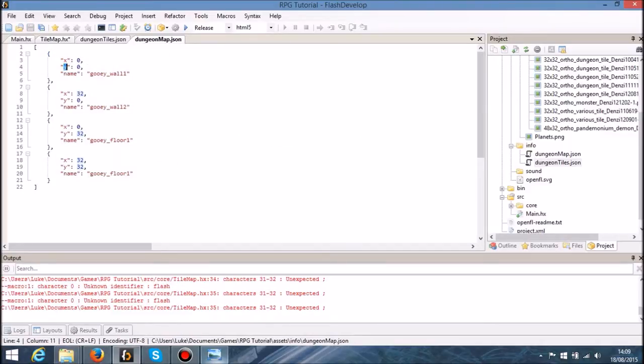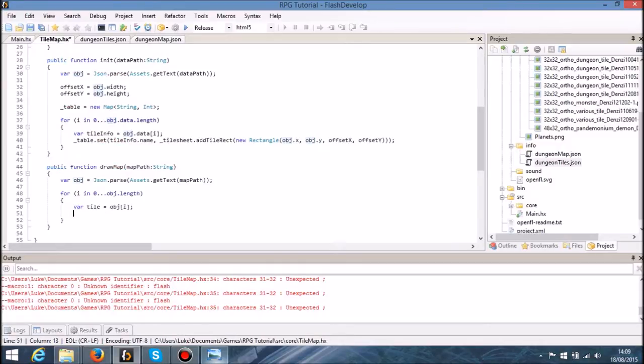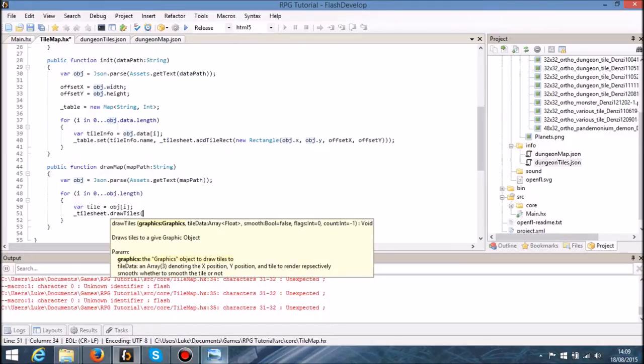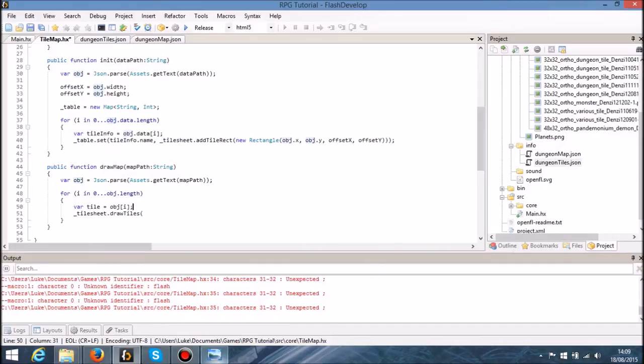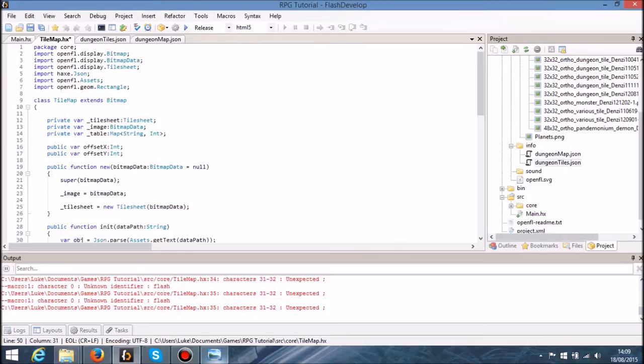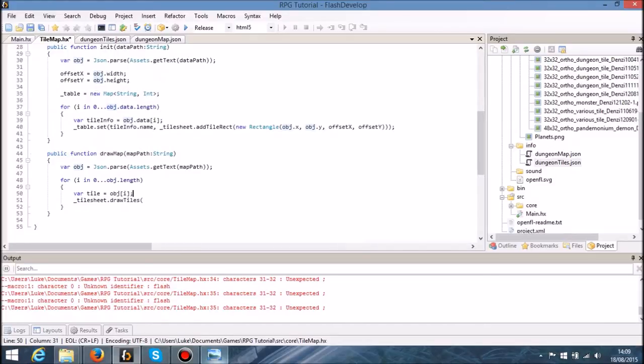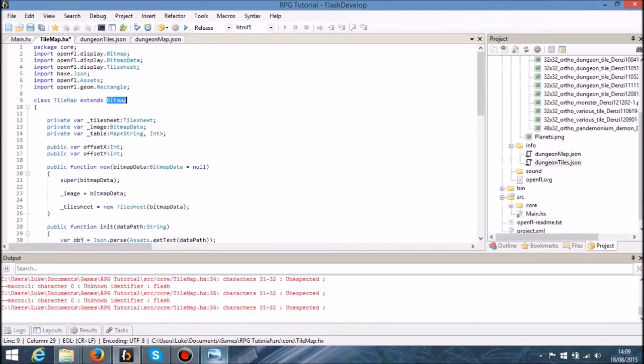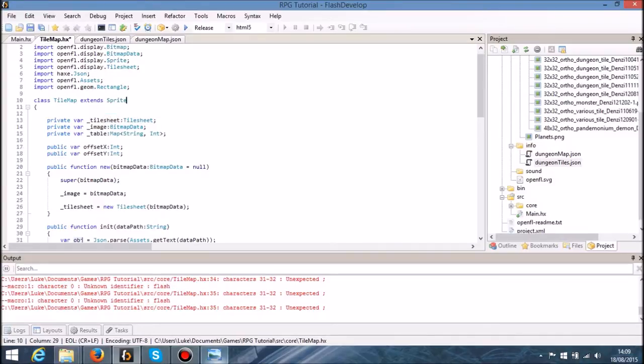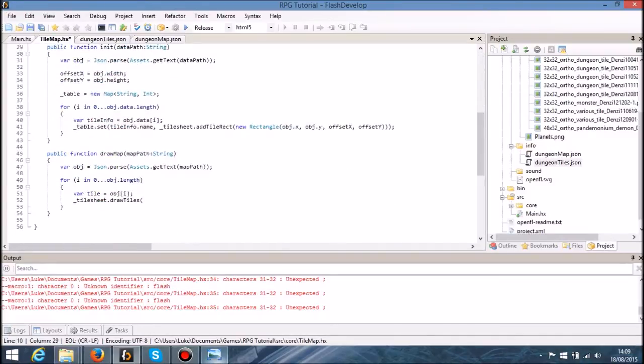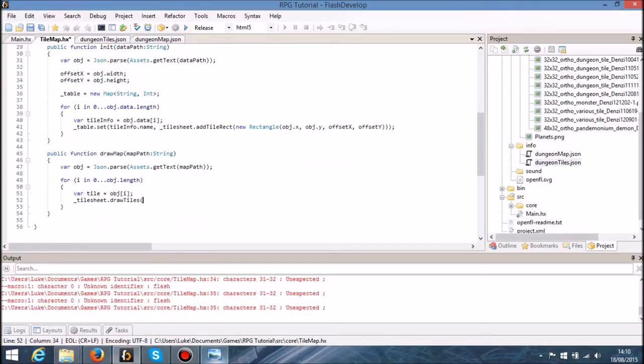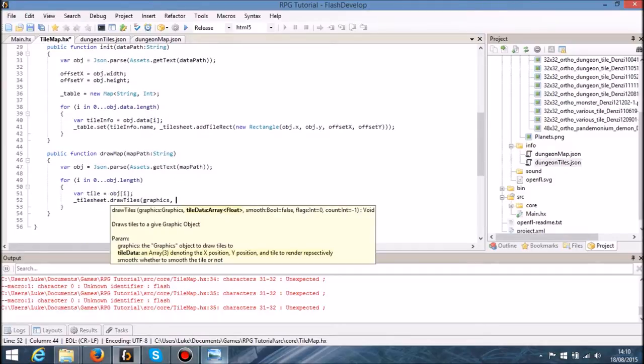So each object within this array, the first one is going to have an x, a y, and a name. So in here, instead of doing the set, I'm going to do get. I'm going to reference the tile sheet again, and now I'm going to draw tiles. So I'm going to say graphics, so the graphics is going to be to a sprite. This needs to be a sprite, not a bitmap.